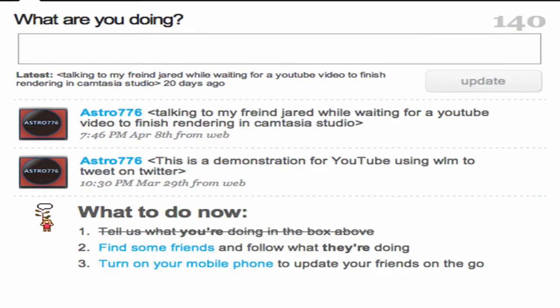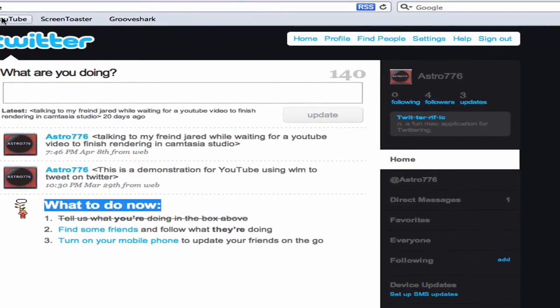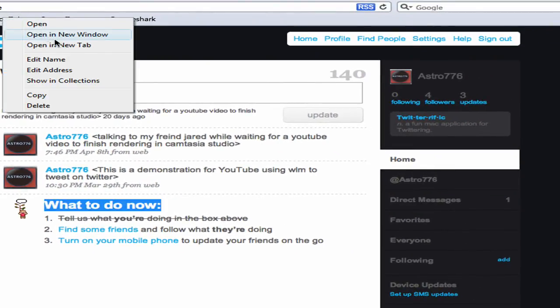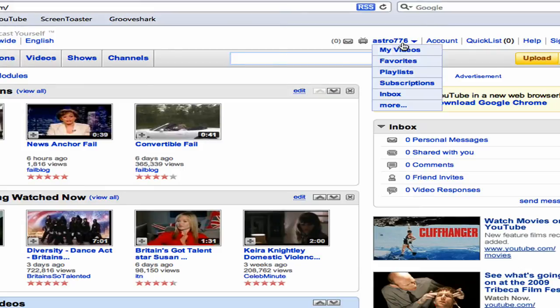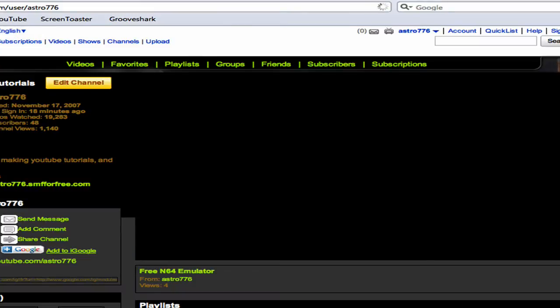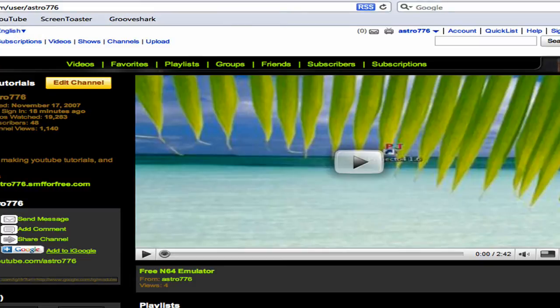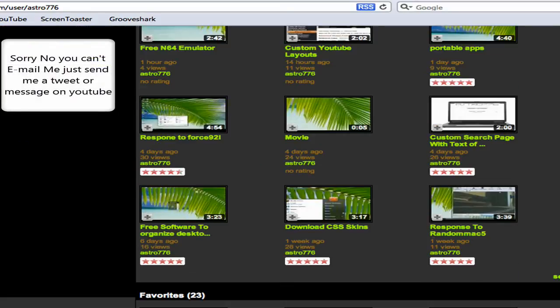Also, send me a private message. Send me one on YouTube as well. Comment my channel. You can email me.